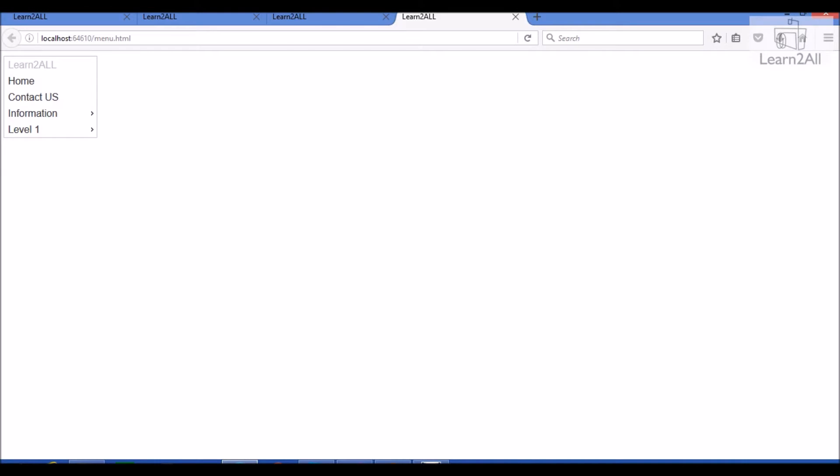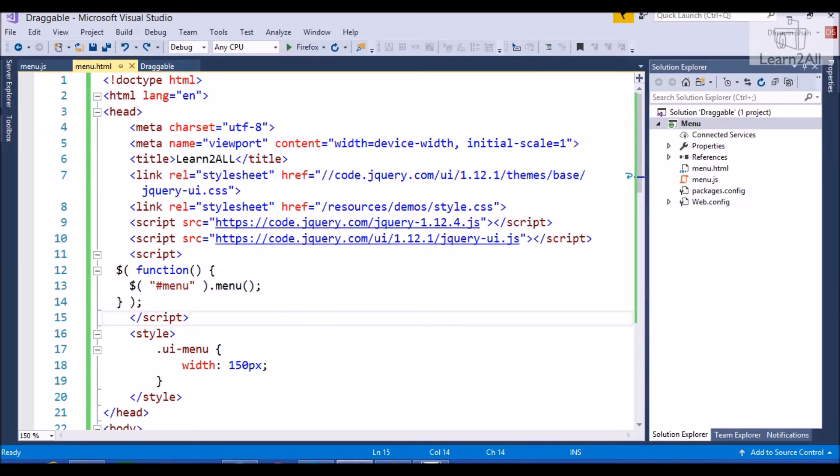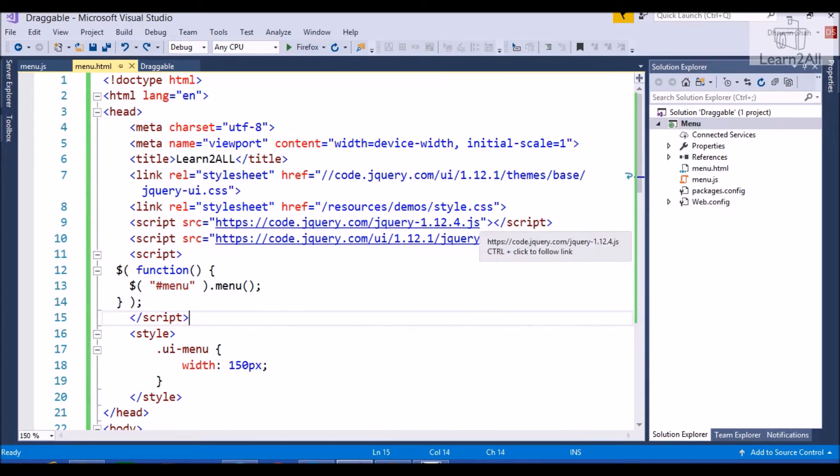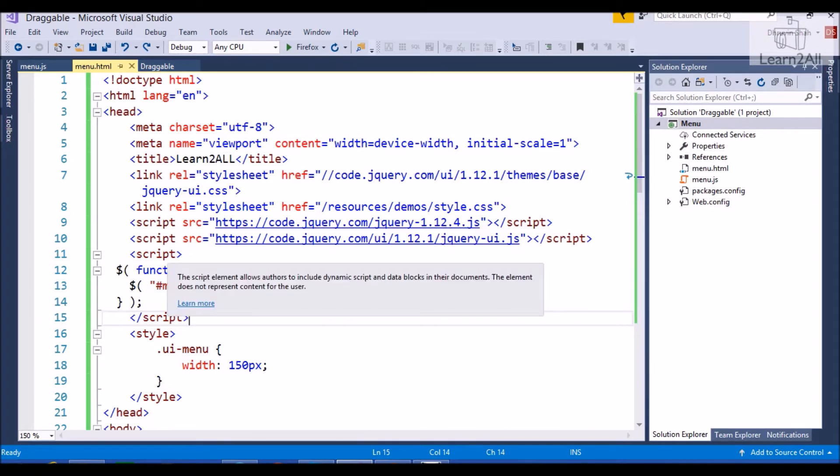First of all, you need to add some CDN references in your head portion. I have added two references for CSS that is jQuery UI.css and style.css and added two references for jQuery files like jQuery.js and jQuery UI.js. And I created one another script tag. We will talk about this script tag in later.